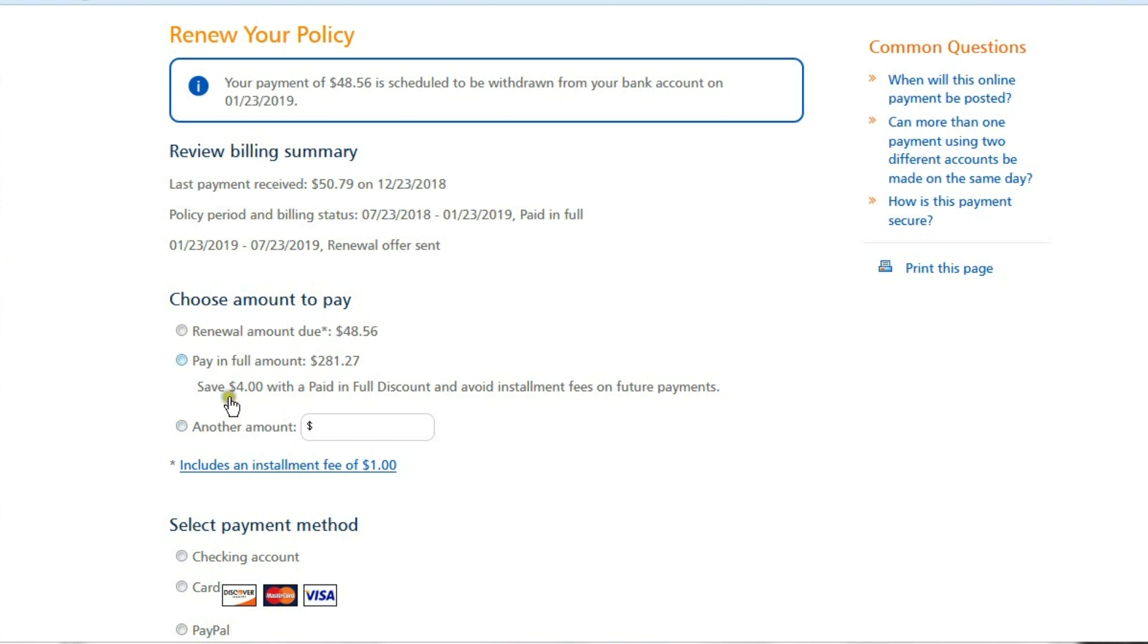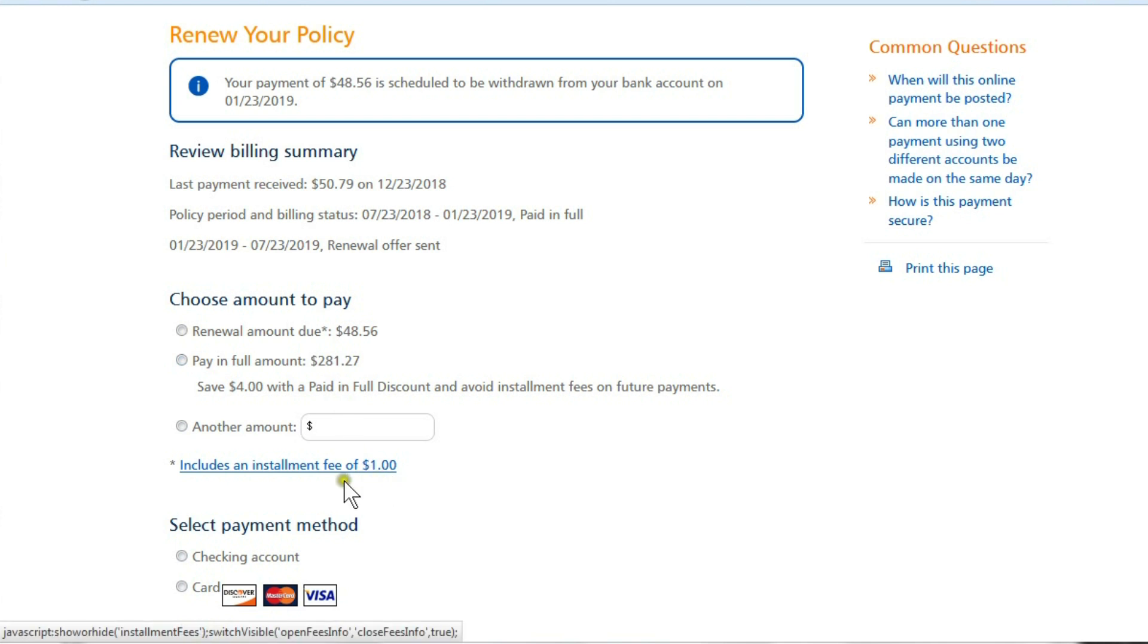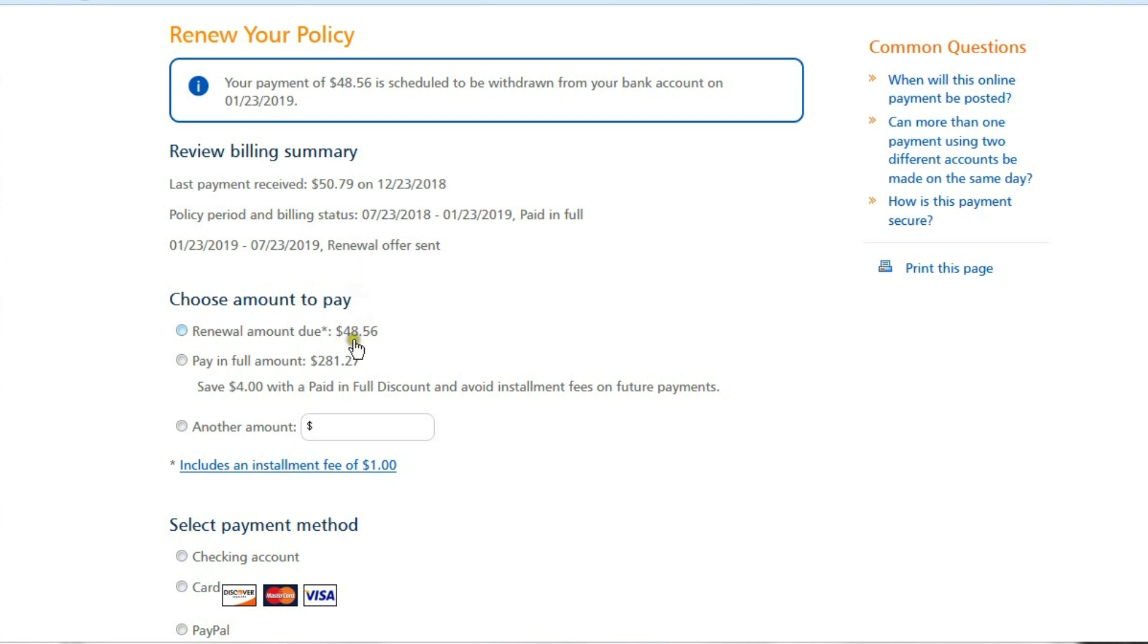Although they say you're saving $4 with paid in full discount and you avoid the $6 here. So I don't know where the extra $6 comes in at. Maybe it'll be like the last payment won't have the $0.06 at the end of it or something.